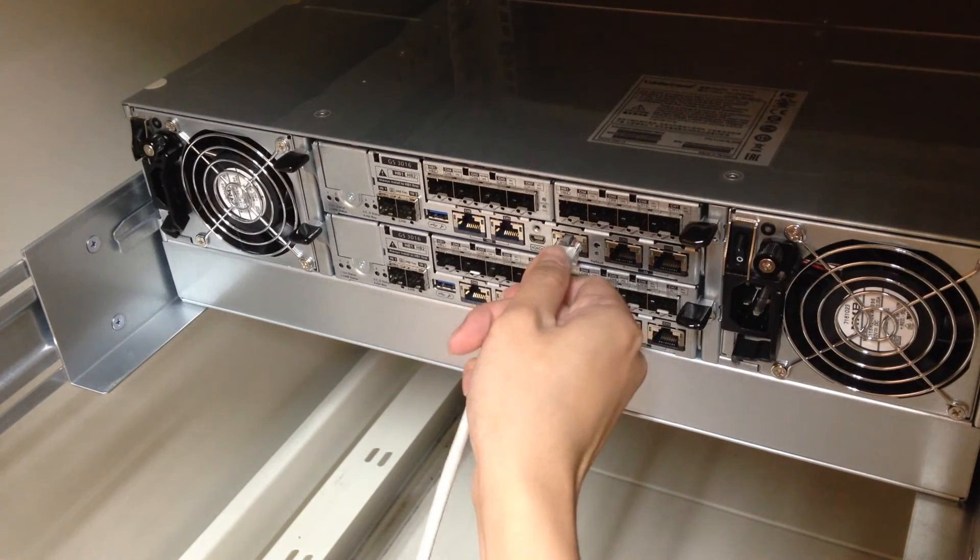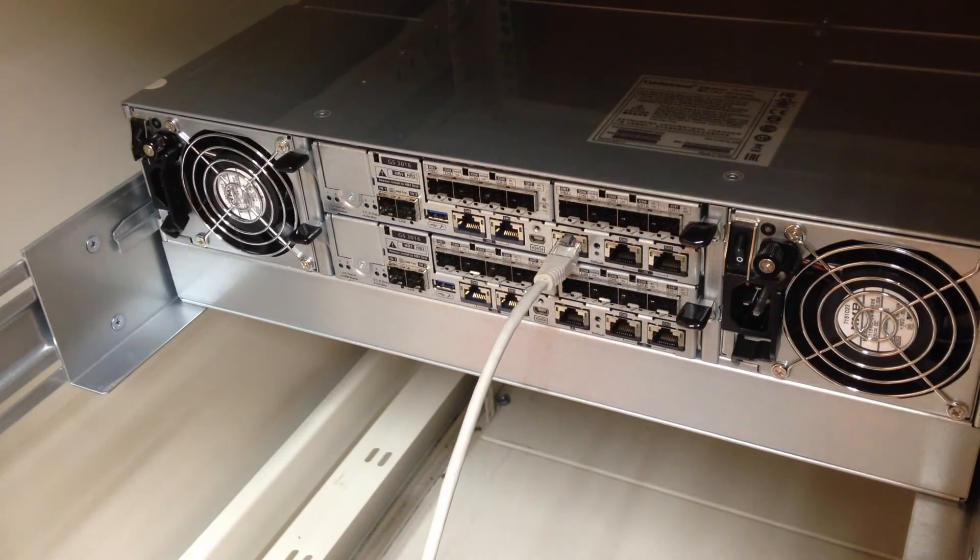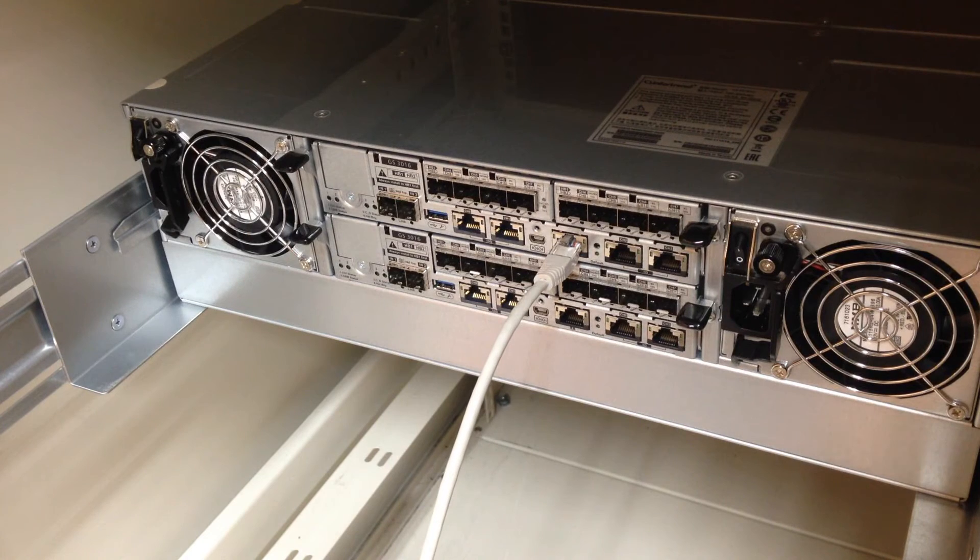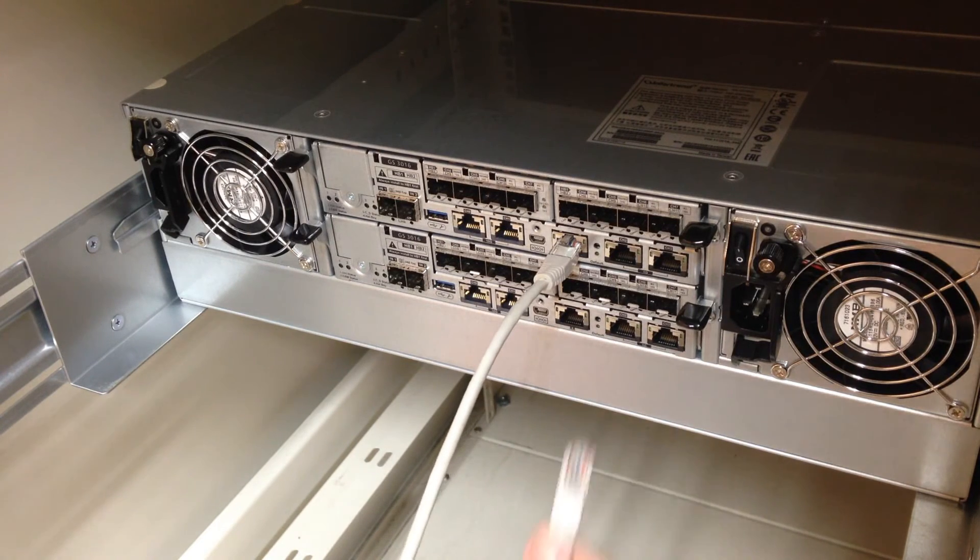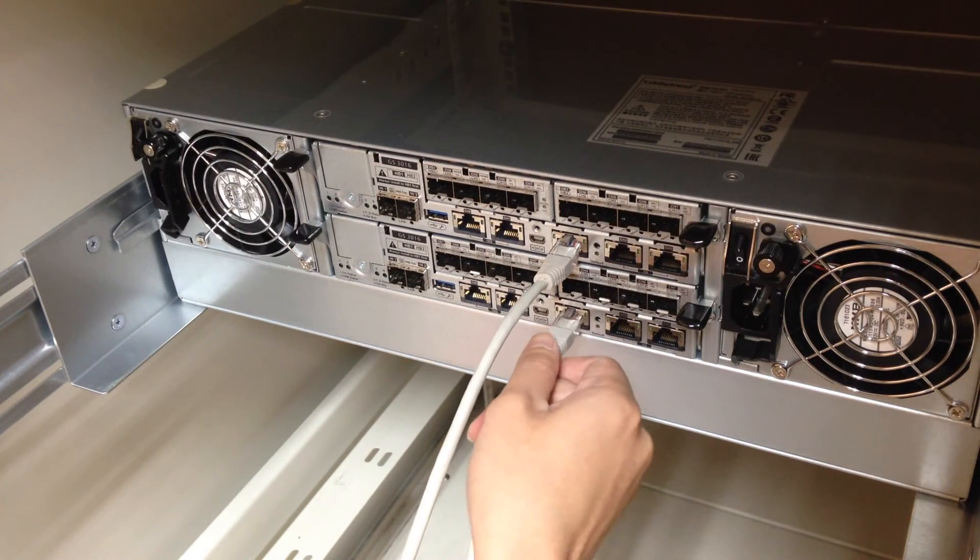First, we will connect the management port for controller A. In case management for controller A fails, let's connect the management port for controller B as well.